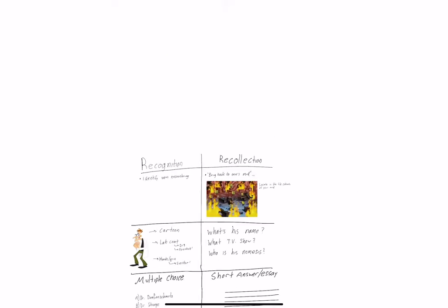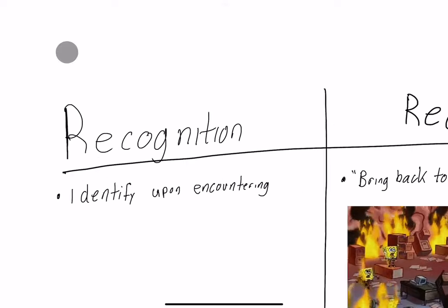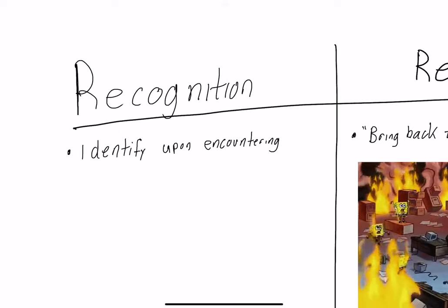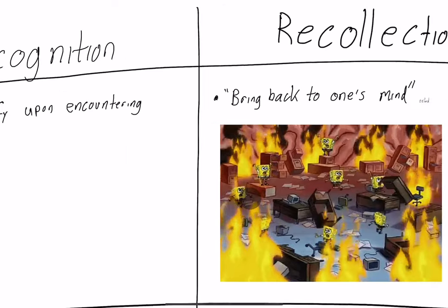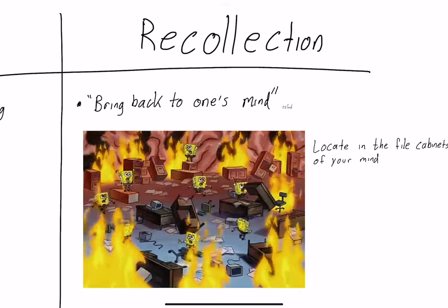In order to talk about memorization, we need to talk about the difference between recognition and recollection. Recognition is identifying something when you encounter it. You see it and you can recognize what it is, you can identify it.